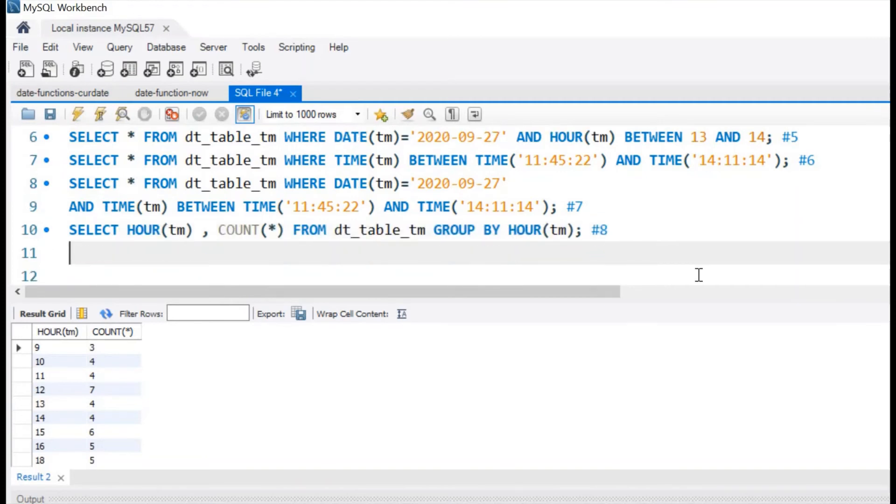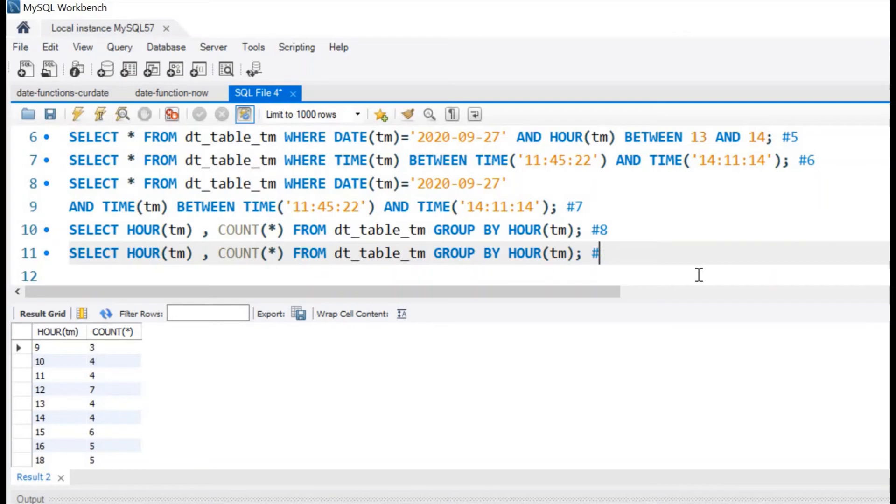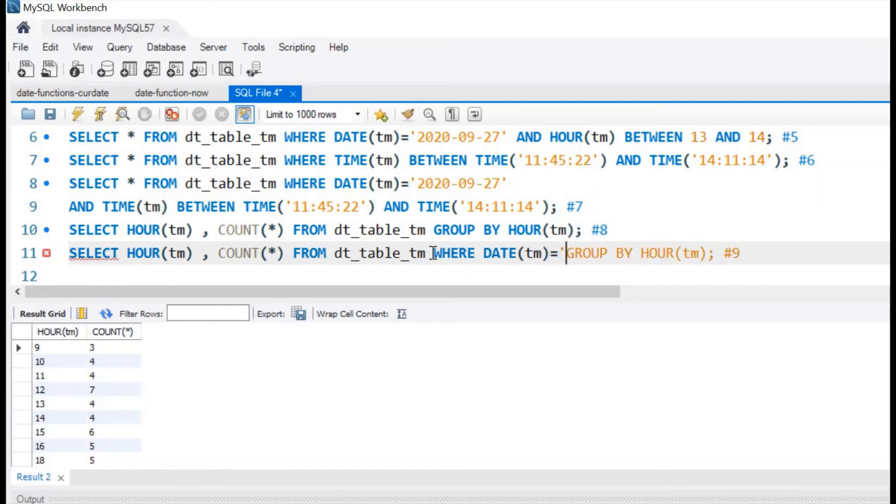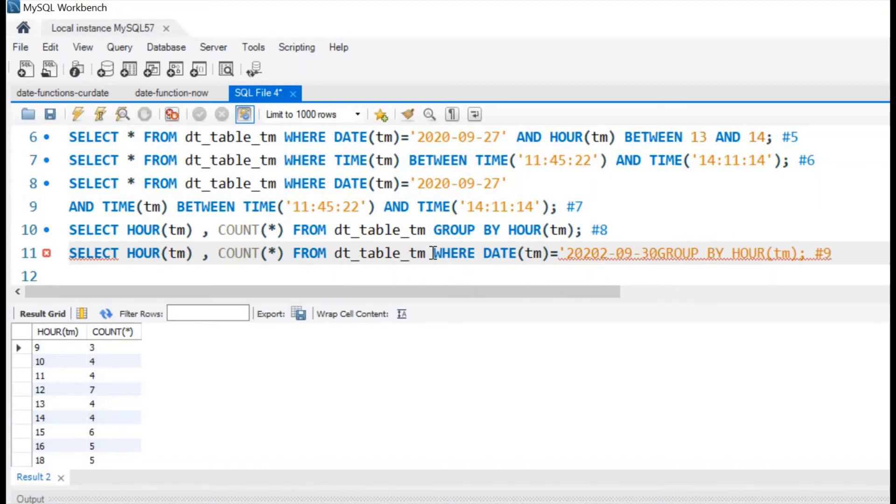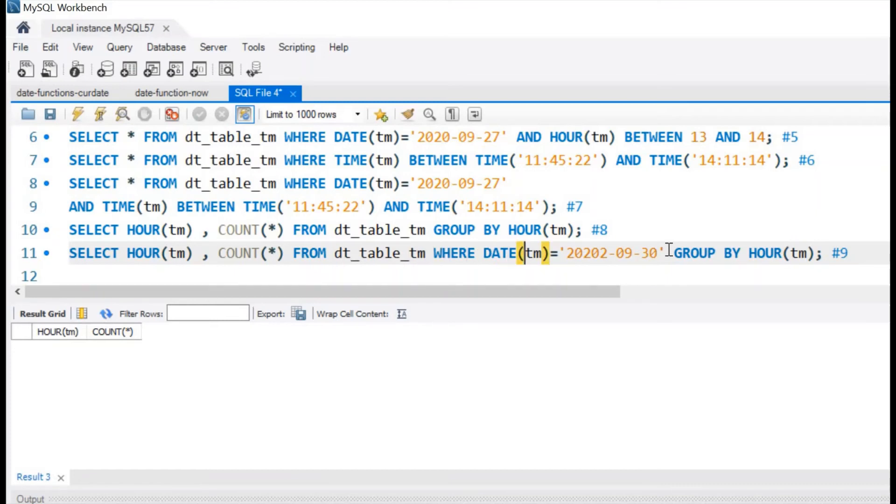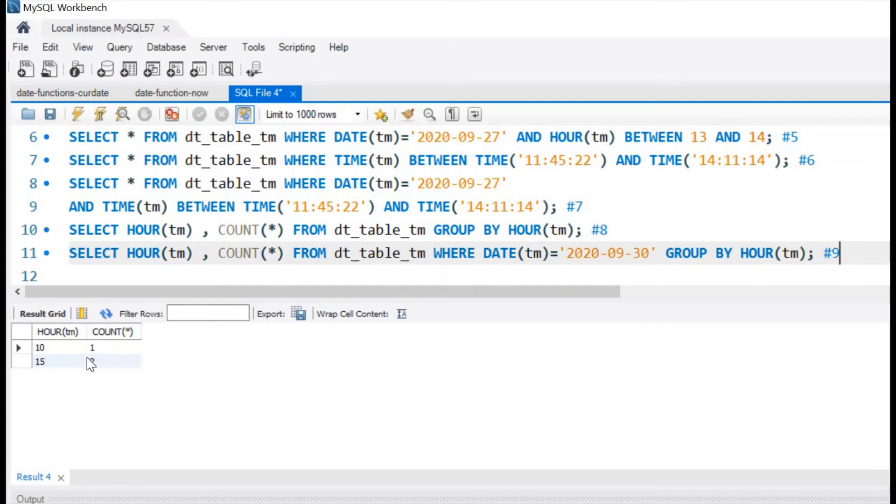Now let us further improve it by adding a particular date to it. This is our question number 8. Now let us copy this, use this. This will be our answer number 9. Here we will add the WHERE clause. WHERE date, time column is equal to 2020-09-30. This is a particular date we have given. Let us run this. We do not have a date. We have given one extra. Let us run this. We got it, 10 hour, 1 record, 15 hour, 2 records.